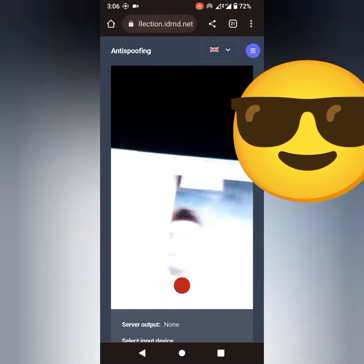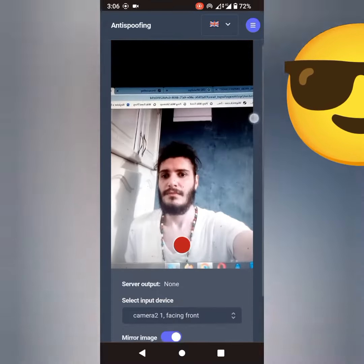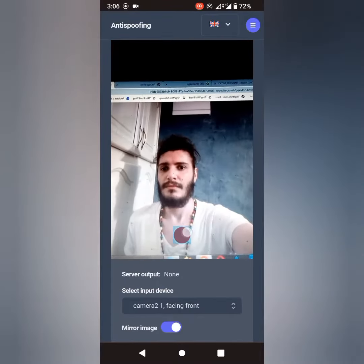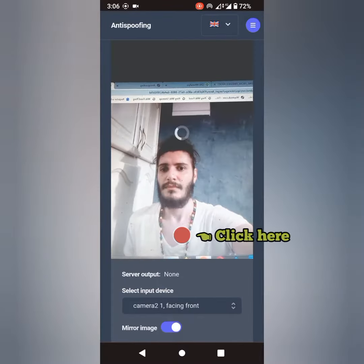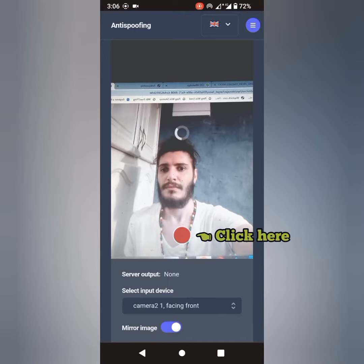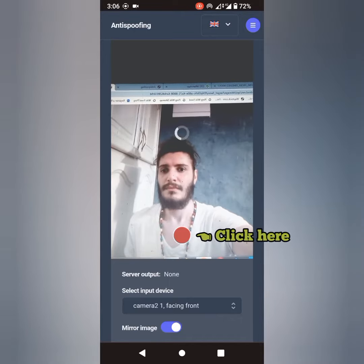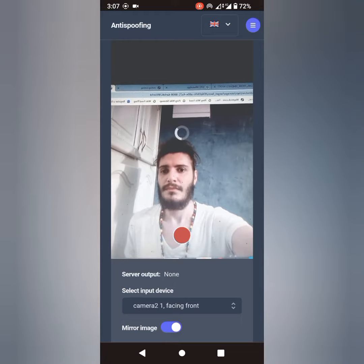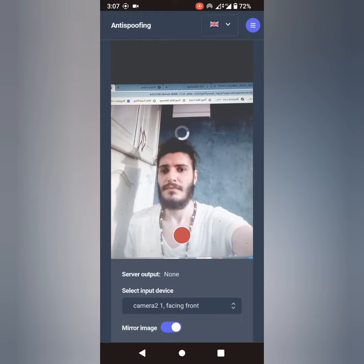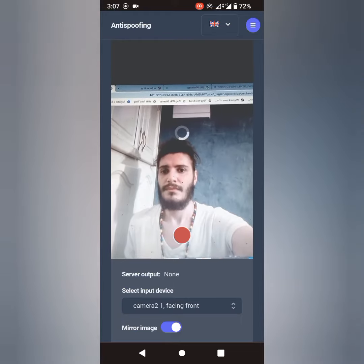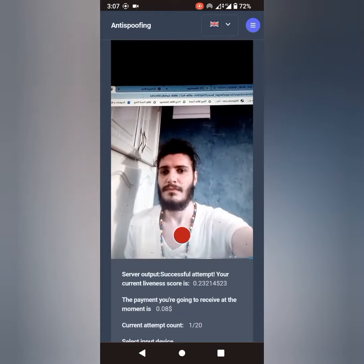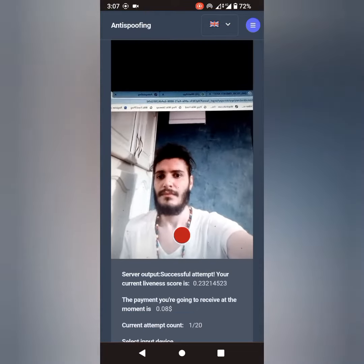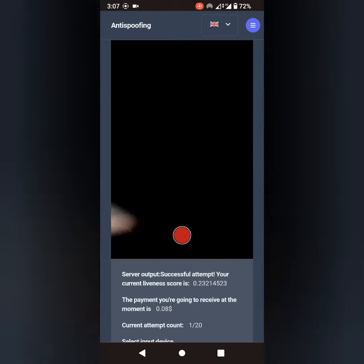Now place the phone in front of your computer and use your front camera to scan the face on your computer. Boom! It shows a successful attempt.